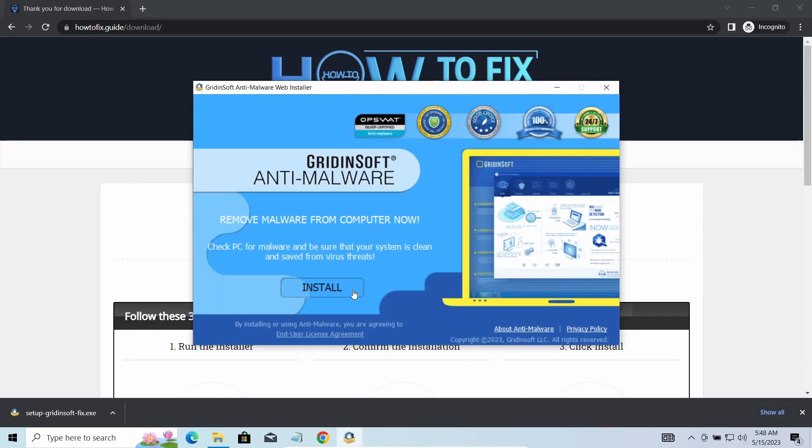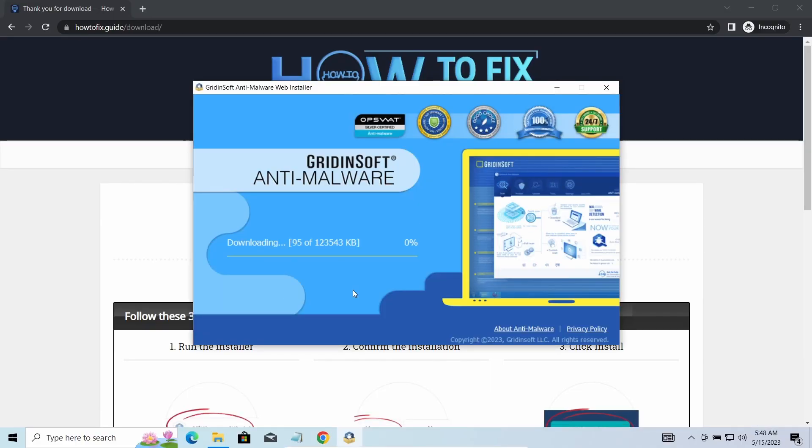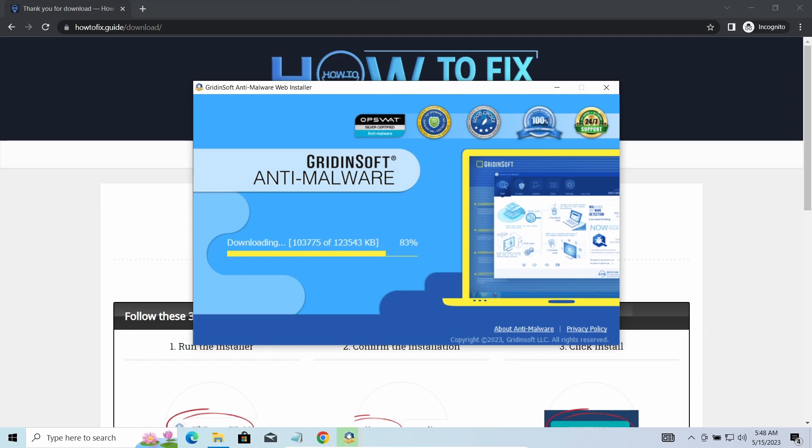I'd recommend you to use GridinSoft Anti-Malware for that purpose. Let's download, install, and run it. Meanwhile, I will tell you a bit more about the threats related to MZHI ransomware.